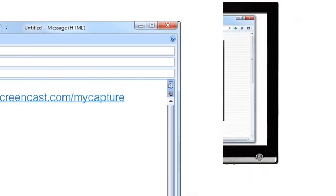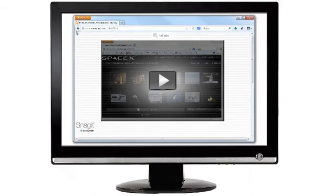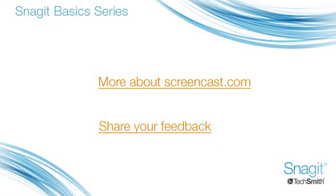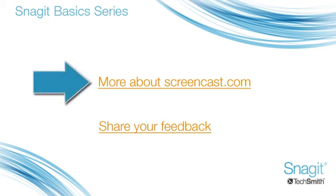The recipient can just click on the link to view your video. Pretty cool, huh? Now that you know how to put your Snagit captures on Screencast.com, you might want to learn more about how to use your account. Click here for additional help. We hope you found this video helpful.